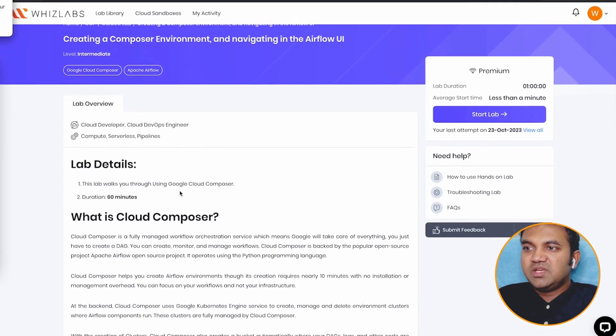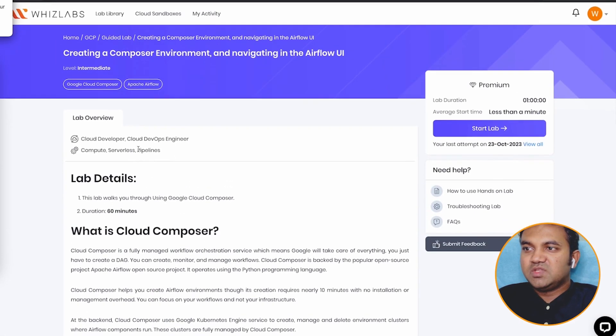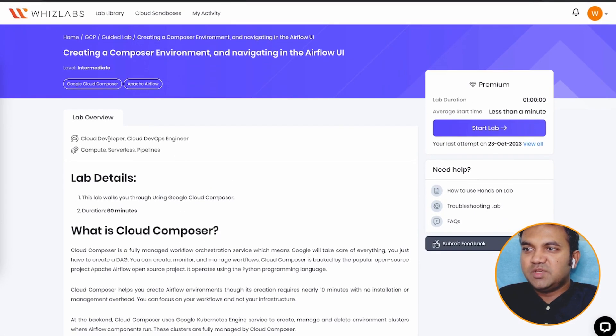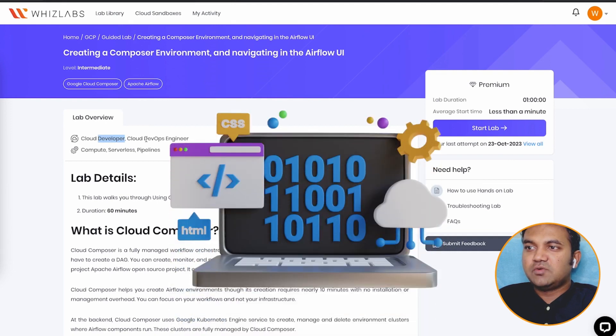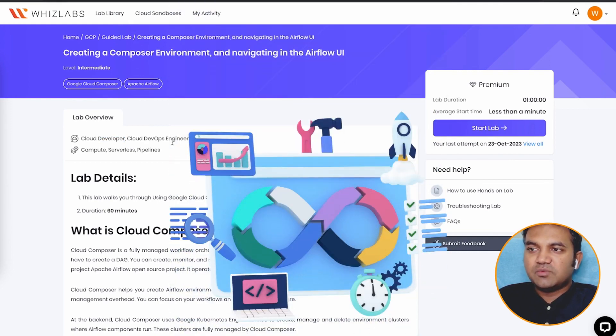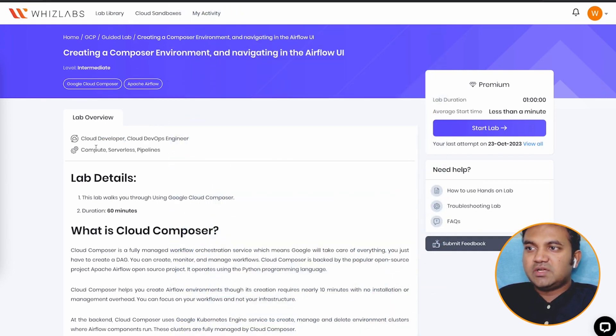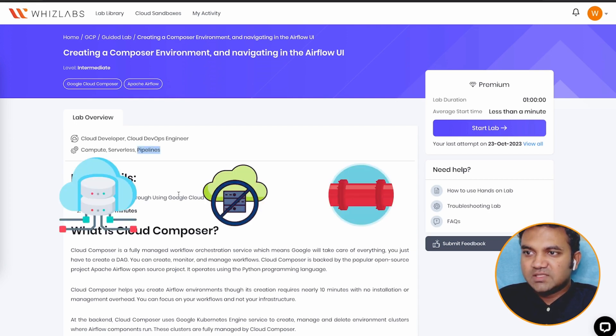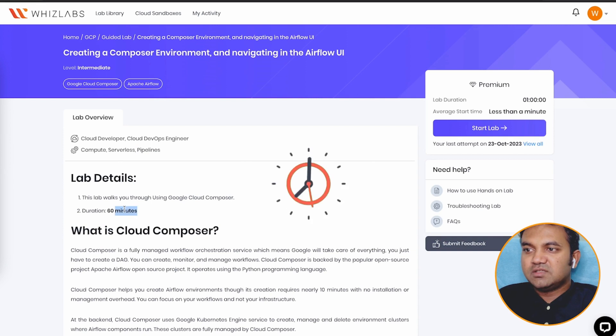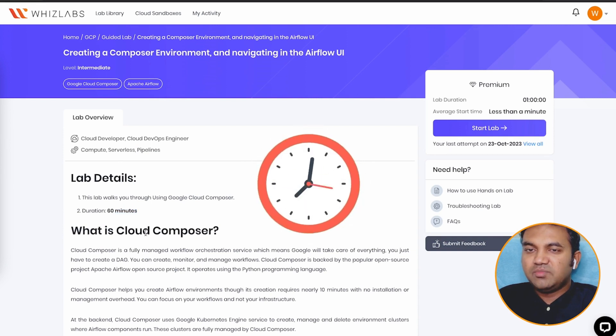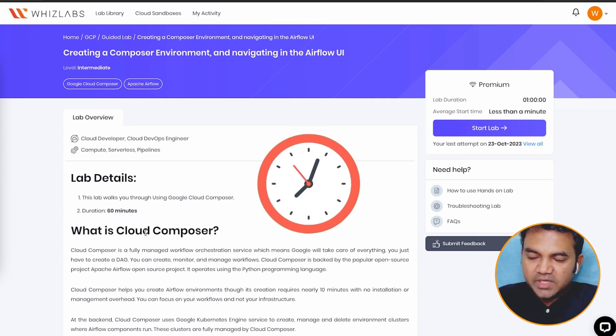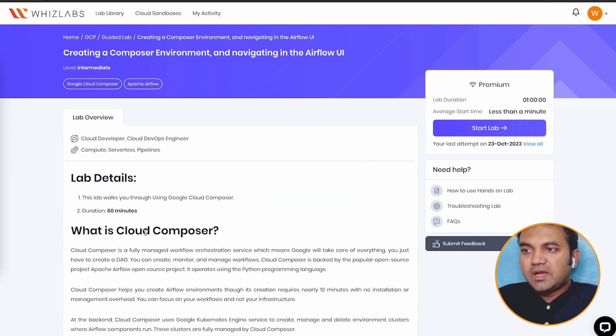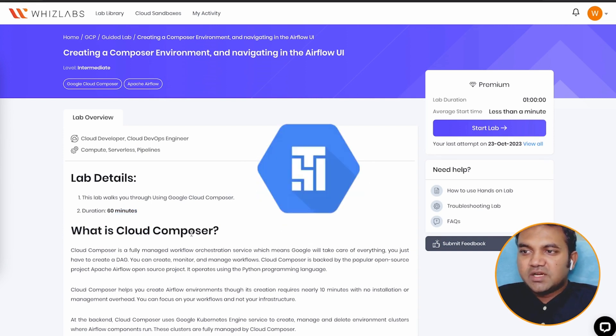So let's begin. This lab is majorly for cloud developer and cloud DevOps engineers. It comes into the category of compute, serverless, and pipelines. This lab will take 60 minutes to complete, that is the maximum time allocated. And let's understand what is Cloud Composer.